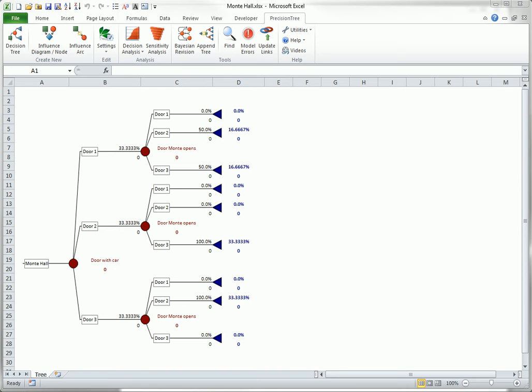This problem can be analyzed easily with Precision Tree and its new Bayesian revision tool. The relevant probability tree is shown here.